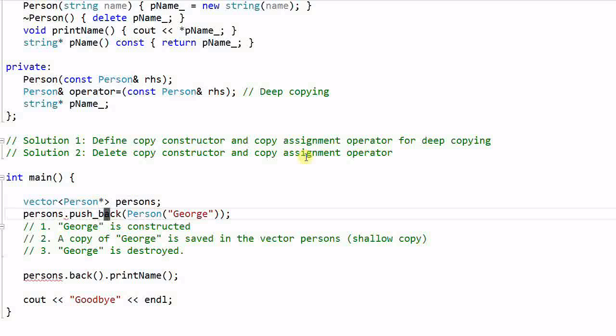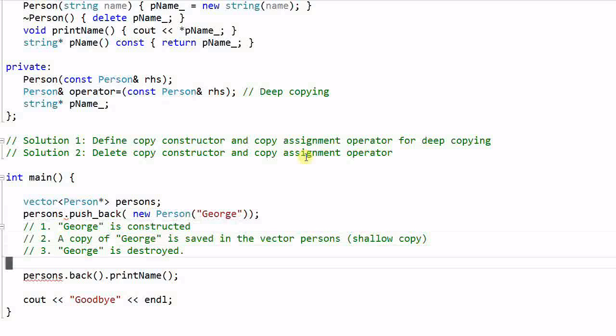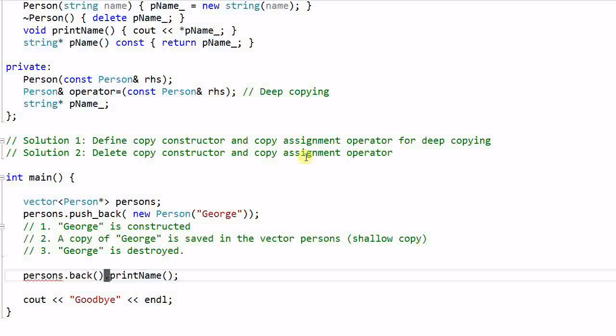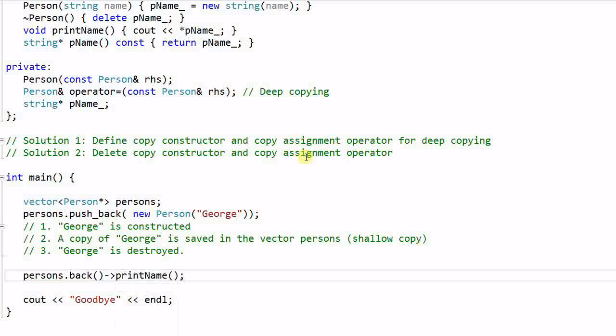When we push_back, we push back a pointer of the Person. And when we call the printName function, we use the pointer's syntax. And of course we need to remember to delete all the objects later on. So this will work as we expected.